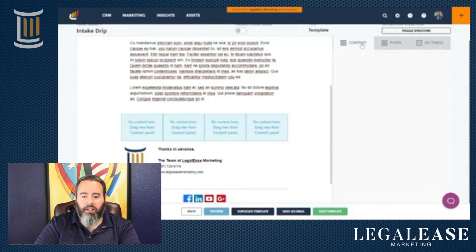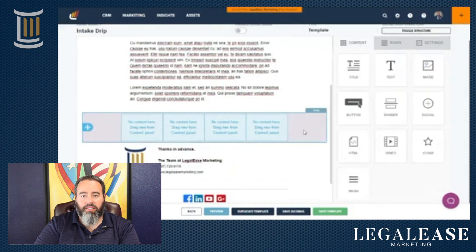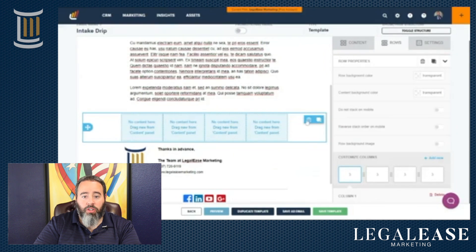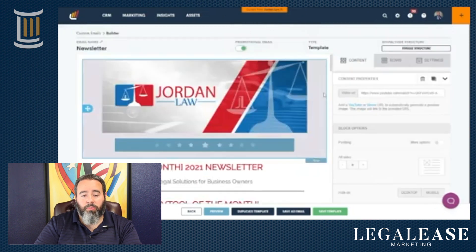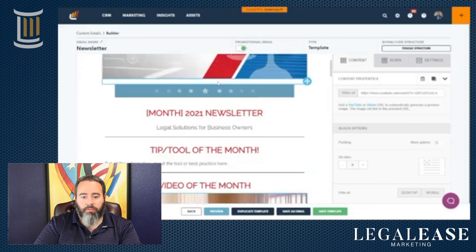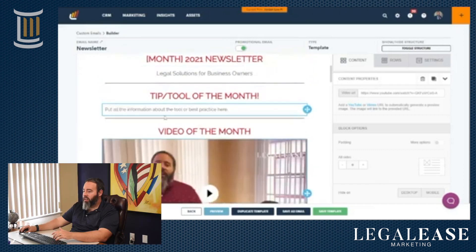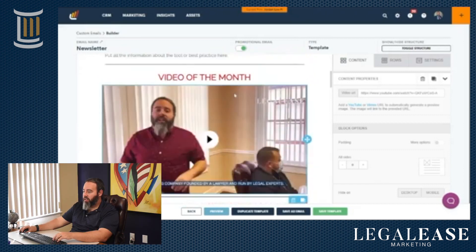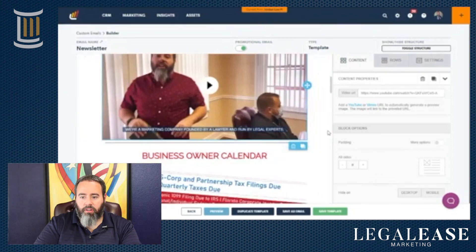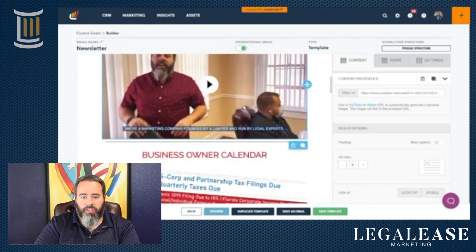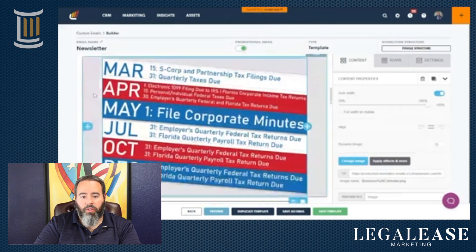So first you're thinking about rows and how much information you need, and next you're thinking about the content to put in there when designing your template. You can go pretty detailed with these — here's an example of our newsletter for my law firm, Jordan Law. The header is here, and you just swap out the month, the tip, and the tool. We have a video of the month — you just click on the video and you can change the URL, which changes the video.